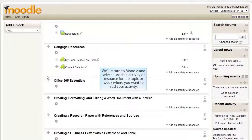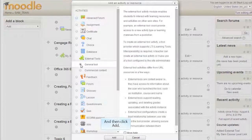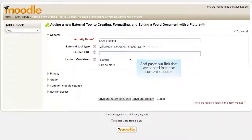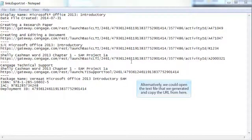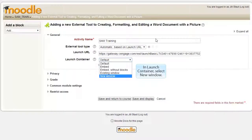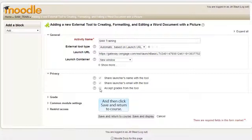We'll return to Moodle and select Add an activity or resource for the topic or week where you want to add your activity, and repeat the process for adding an external tool. Select General Tool and then click Add. Enter a name for our activity and paste our link that we copied from the Content Selector. Alternatively, we could open the text file that we generated and copy the URL from there. In Launch Container, select New Window and deselect Accept Grades from the tool.